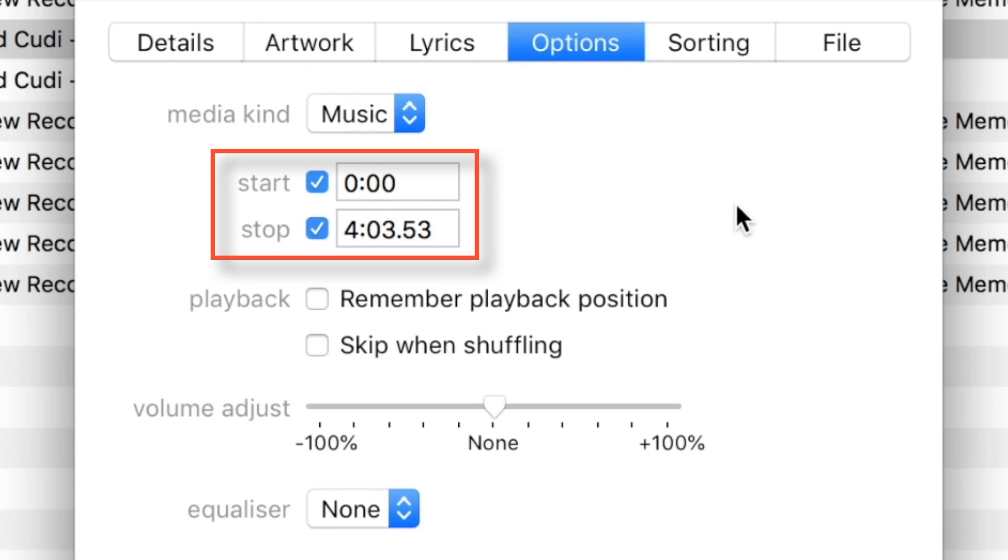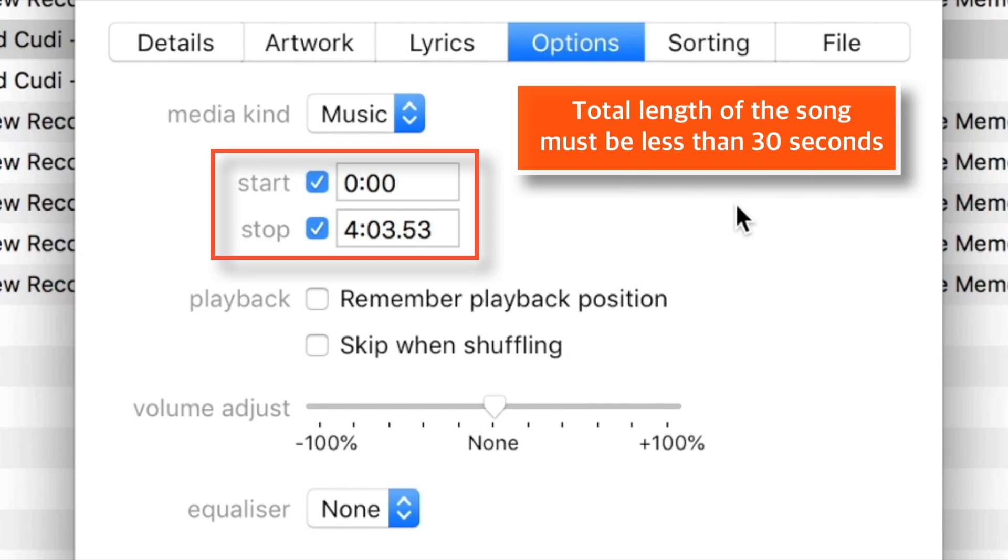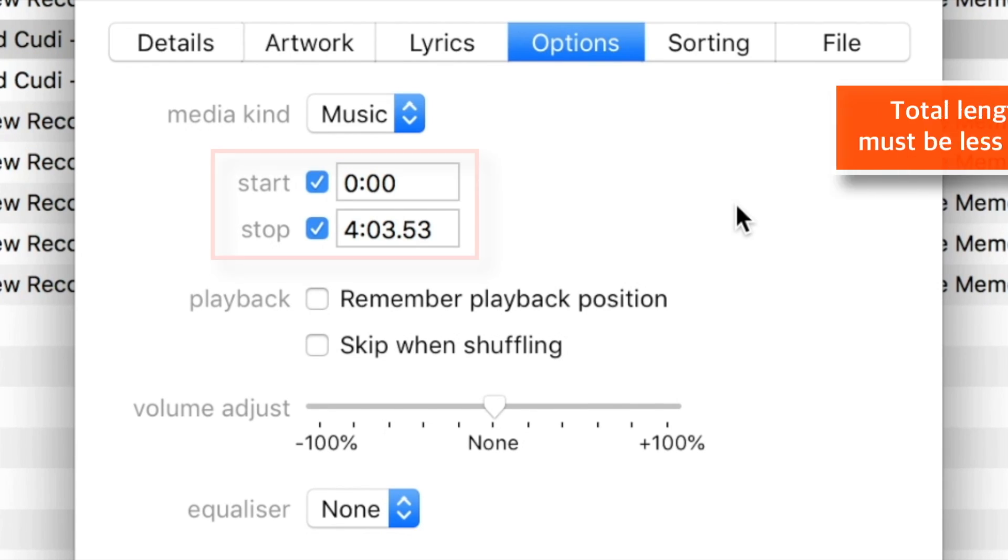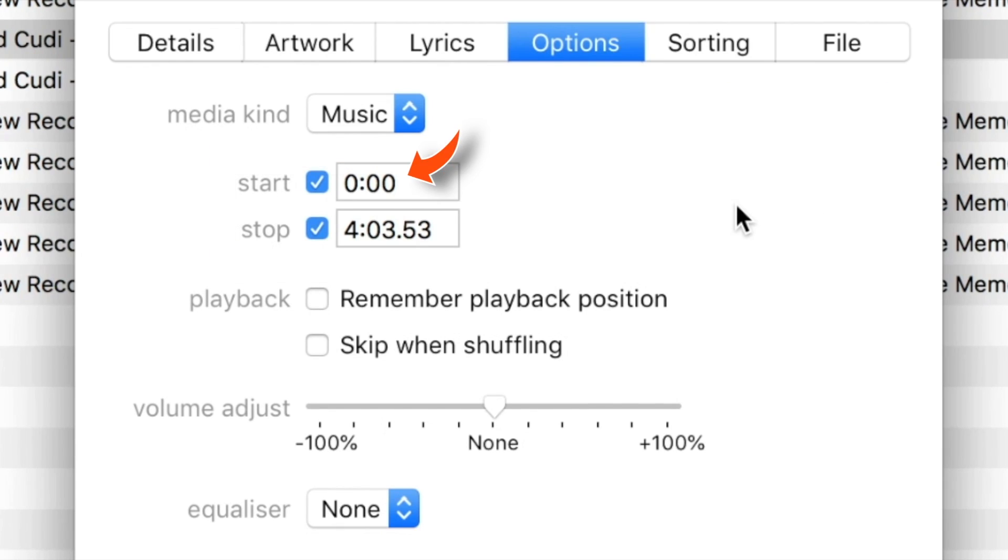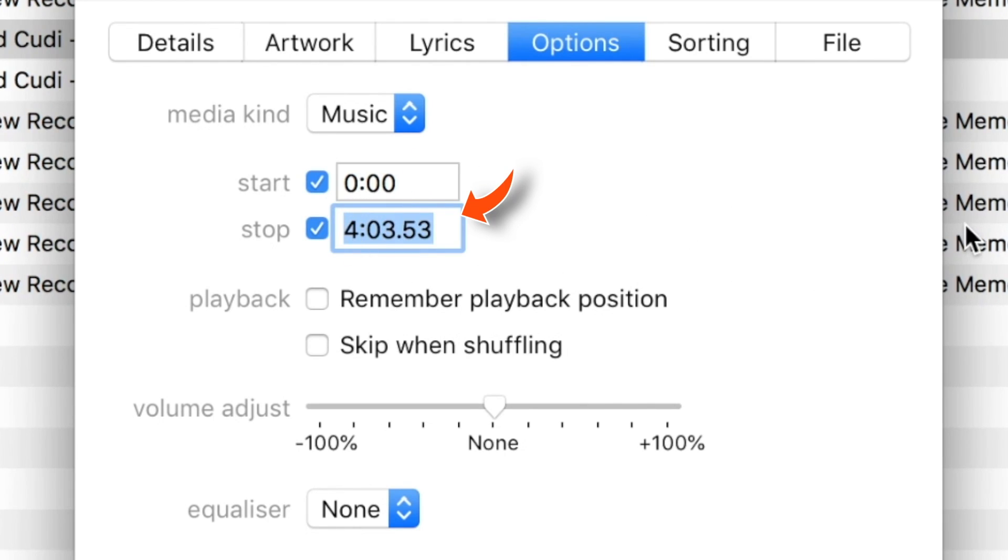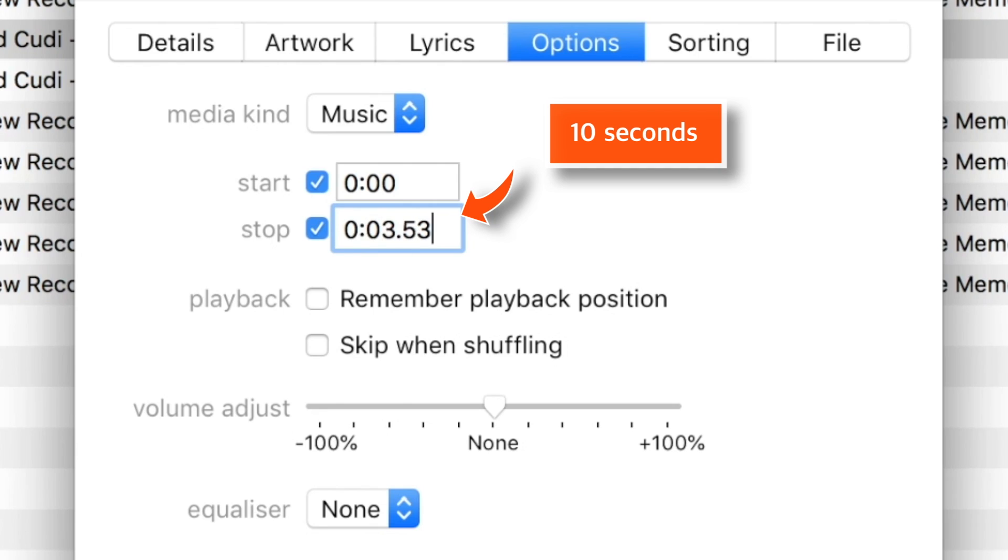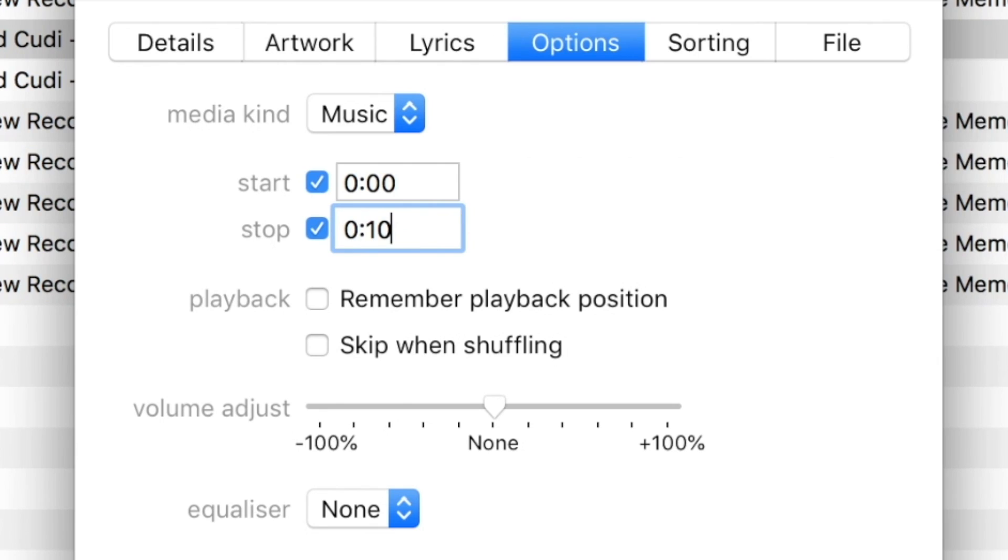Then, change the Start Time and Stop Time. Make sure the total length of the song is less than 30 seconds. So, I'll set the Start Time to 0 seconds and Stop Time to 10 seconds. Now let's hit OK.